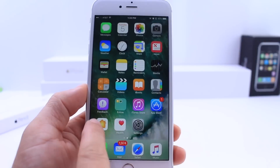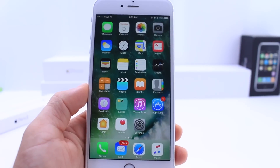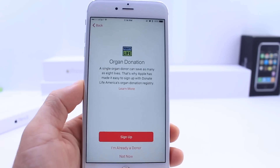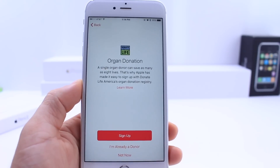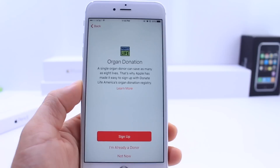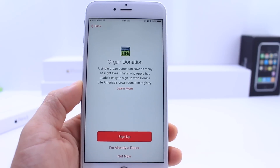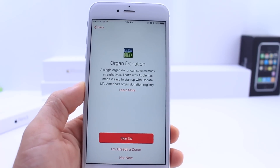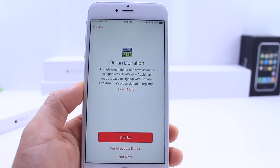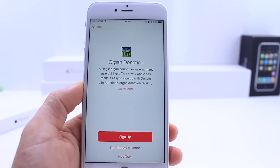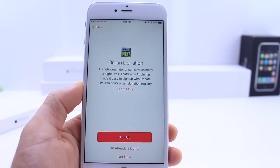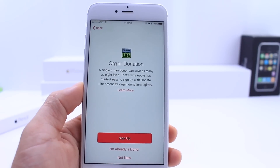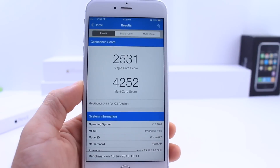The Feedback application appeared on my springboard with the second beta of iOS 10. Also, the much-rumored organ donor option is now available under the Health application that Apple introduced with iOS 9. So now with iOS 10 beta 2, we get an organ donor option available in the software.